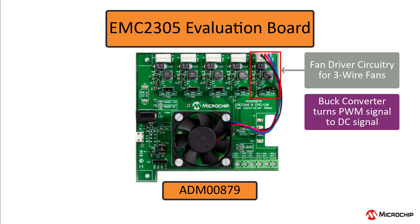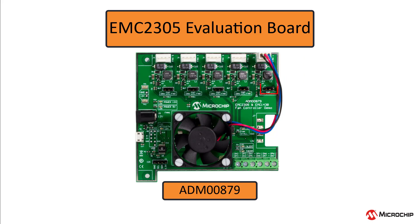If you're going to use the fan that came with the evaluation board, you'll need to use the onboard fan driver by populating the respective header with a jumper like this.